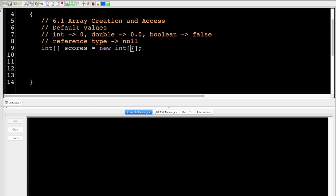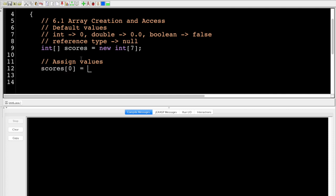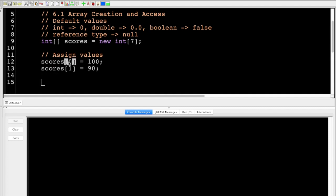We have seven items, and just like with strings, the first index is actually zero. So I can assign values like: scores[0] equals 100, scores[1] equals 90. In my array, I have indices zero, one, two, three, four, five, six — not seven, because there are seven items but we start at index zero.